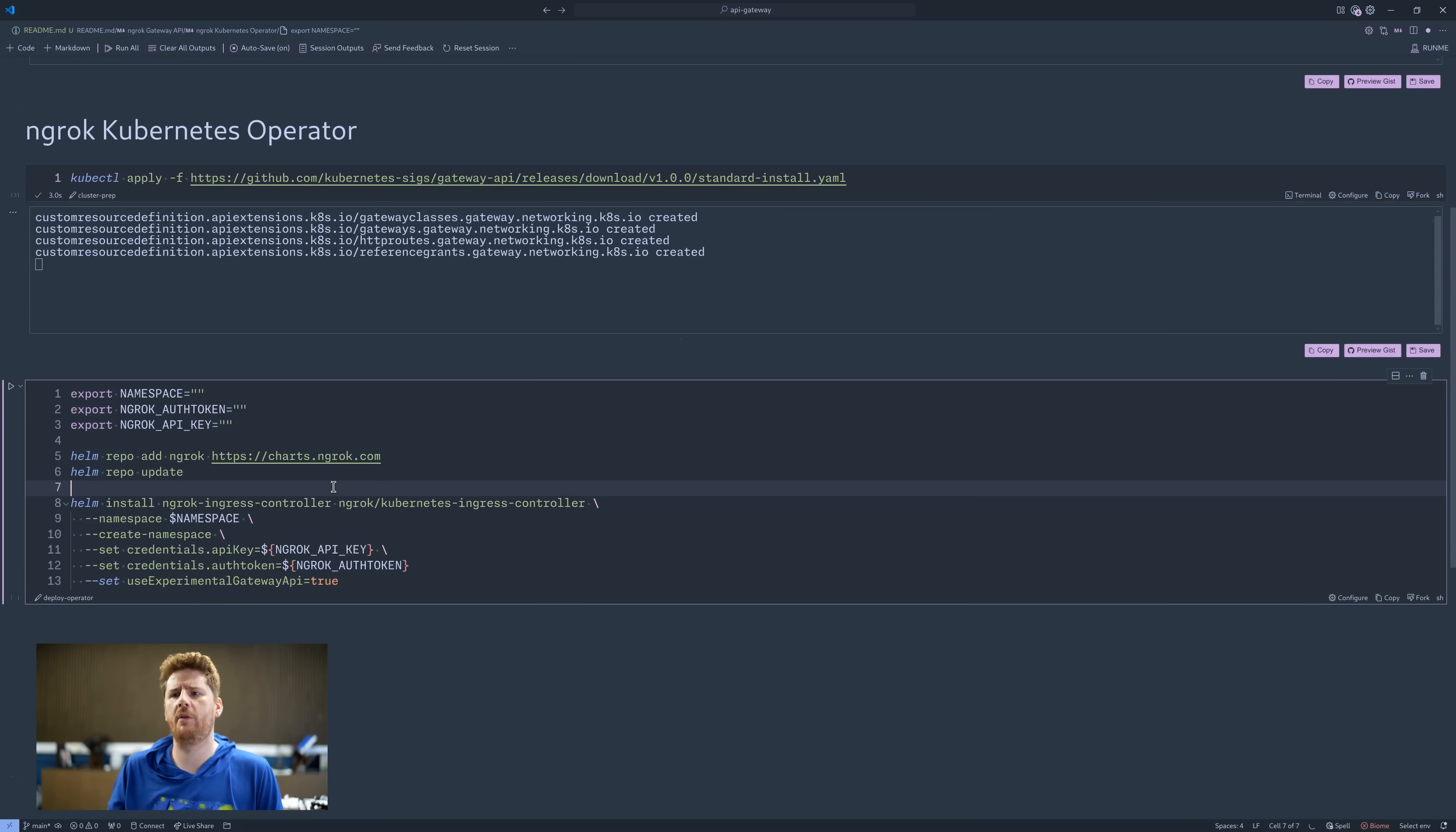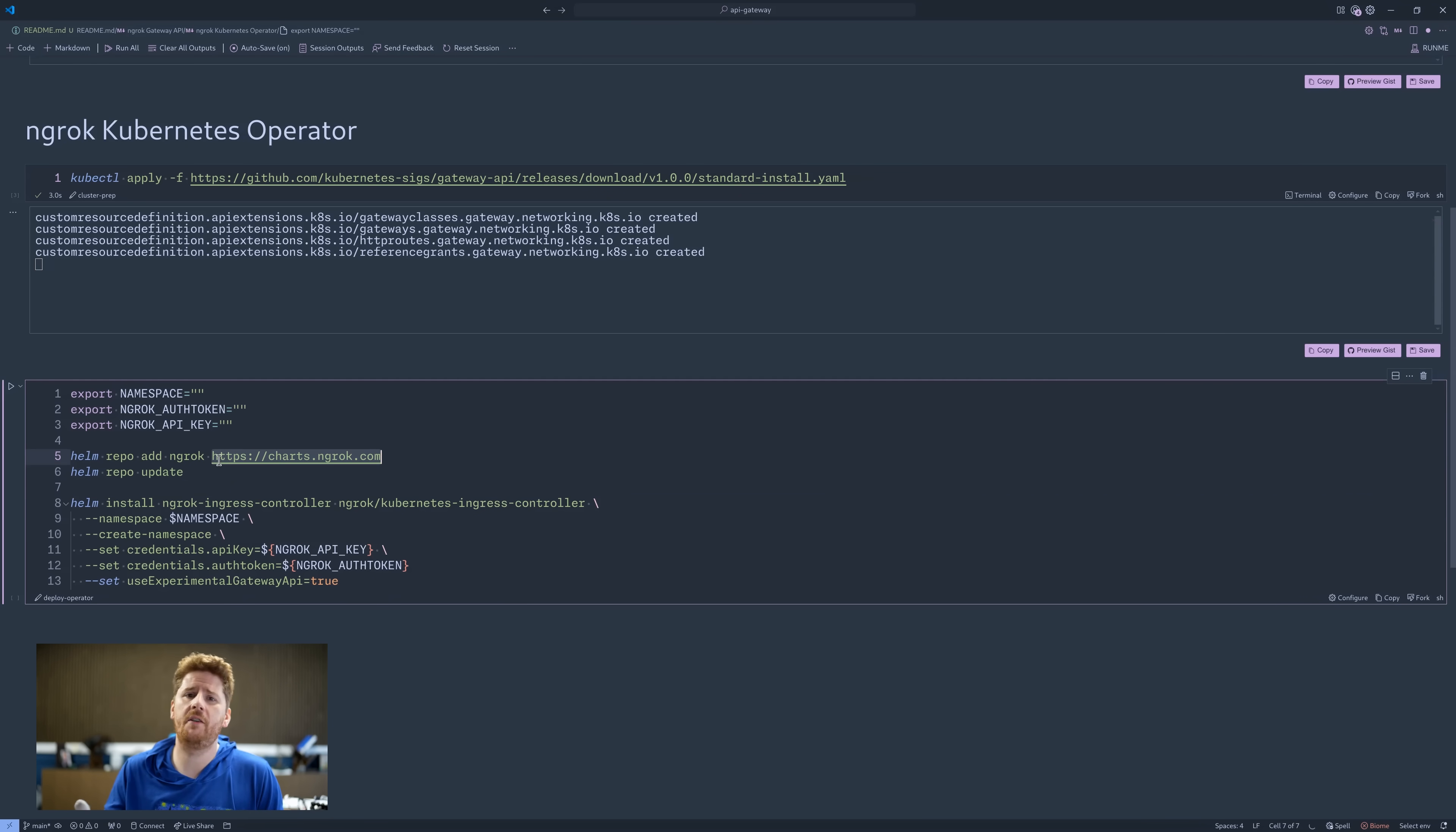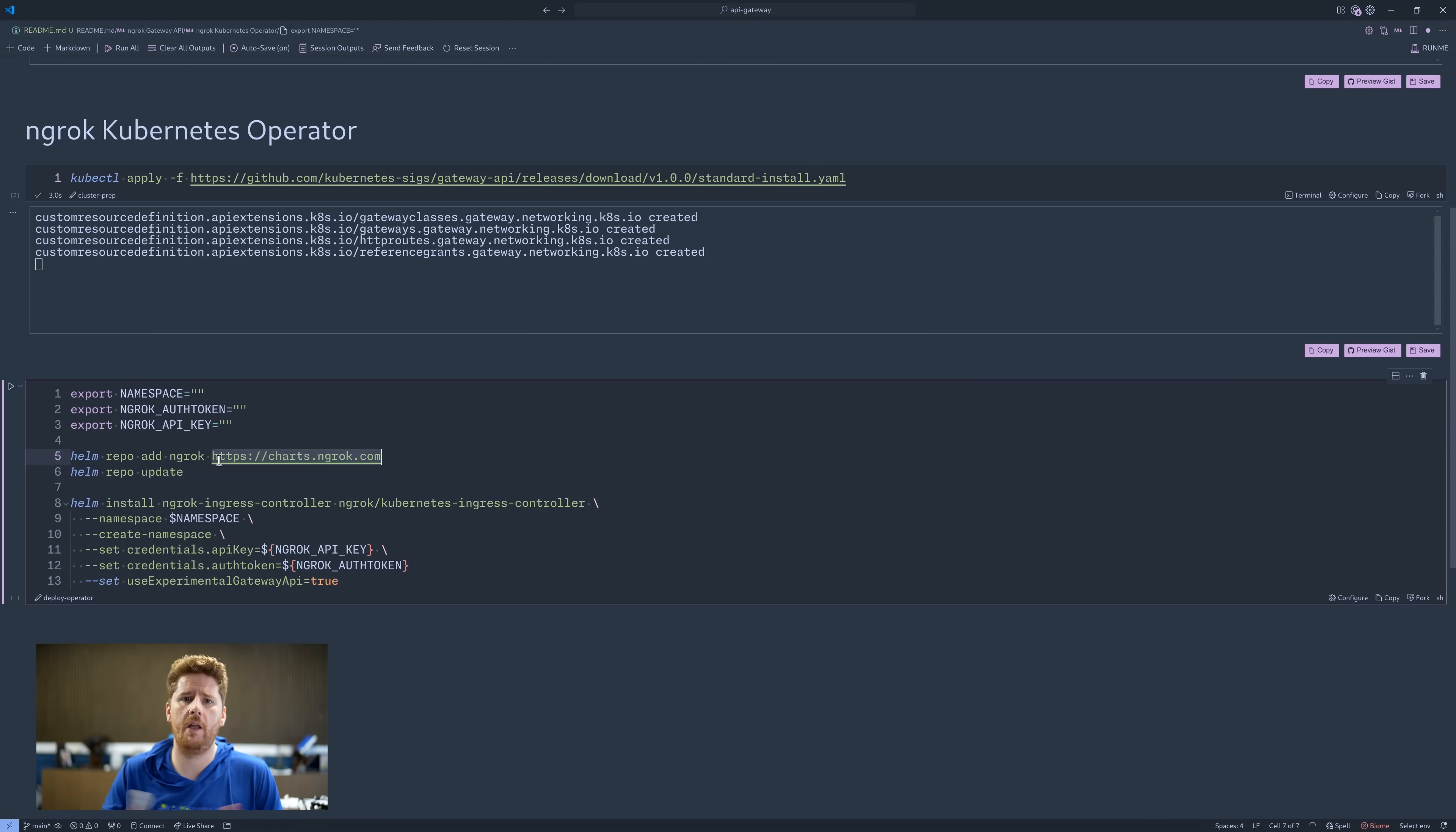Next up, we need to add the helm chart for the ngrok operator. This is just available at charts.ngrok.com. It really couldn't be simpler. After we do our repository update, we can then deploy the Kubernetes operator with a helm install. This just takes a namespace and two API keys from the ngrok service.